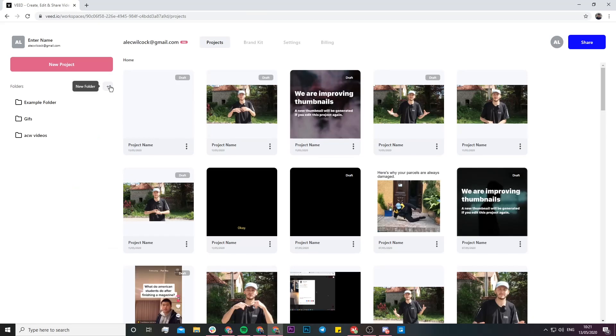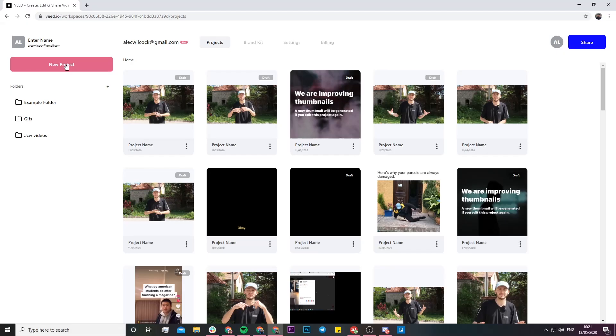Once you've clicked on this link, Veed is going to open up. If you don't already have an account, Veed will prompt you to create one for free. If you already have an account, just click on new project.